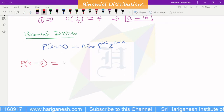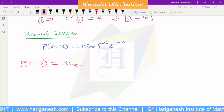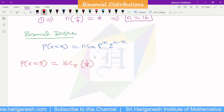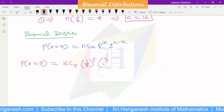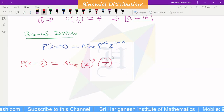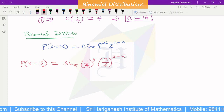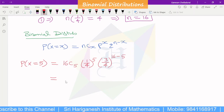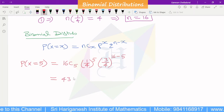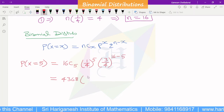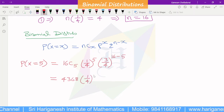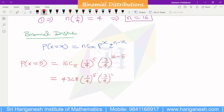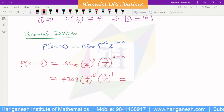For P(x=5), the small x value is 5 and n is 16. So we compute 16C5 × (1/4)^5 × (3/4)^(16-5). The value of 16C5 is 4368. So the answer is 4368 × (1/4)^5 × (3/4)^11. Using a calculator to simplify gives the final numerical answer.